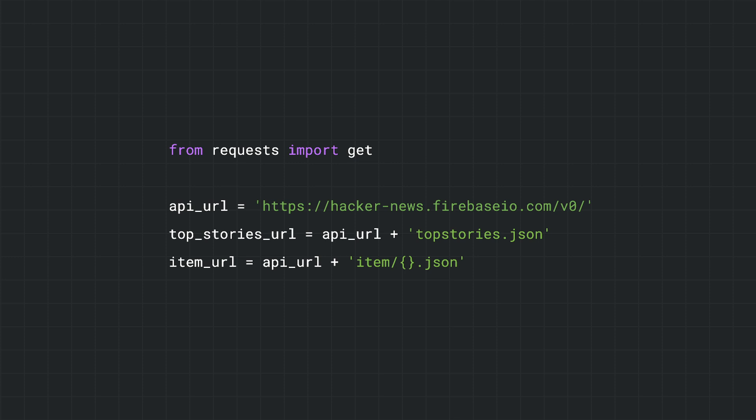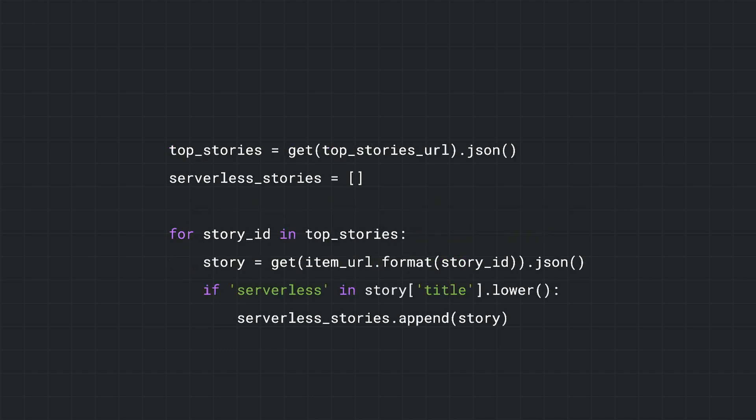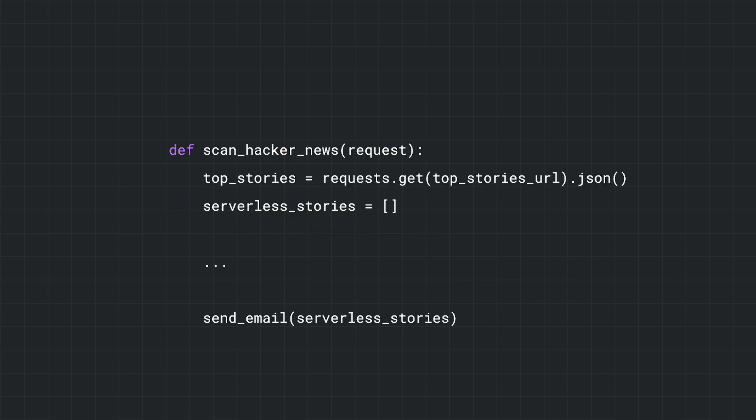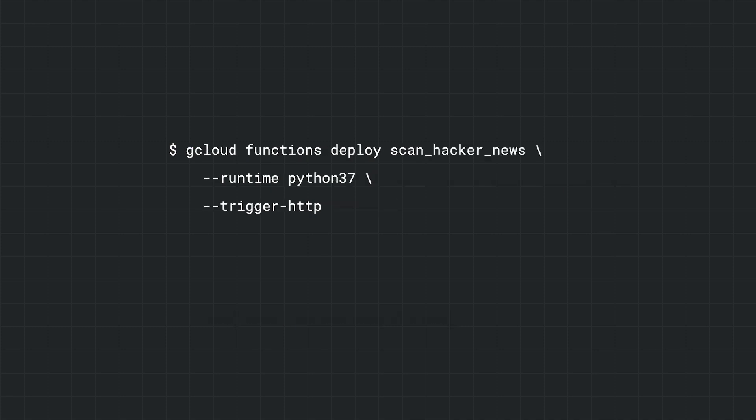We'll use the requests library to make an HTTP request to the URL for the API, which happens to be hosted on Firebase, a Google Cloud product. We'll get all the top stories, iterating over each one. Then, if any of the stories match, we'll use some custom code to send an email formatted with all of our serverless stories. We can put this all in a single Python function. We can then deploy this app to Cloud Functions.